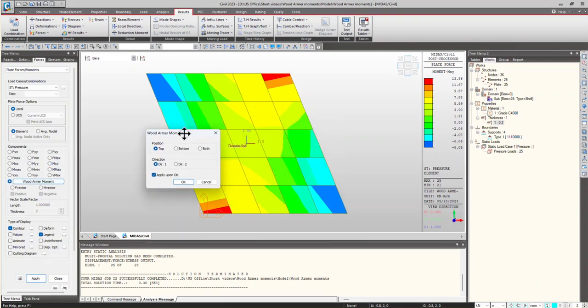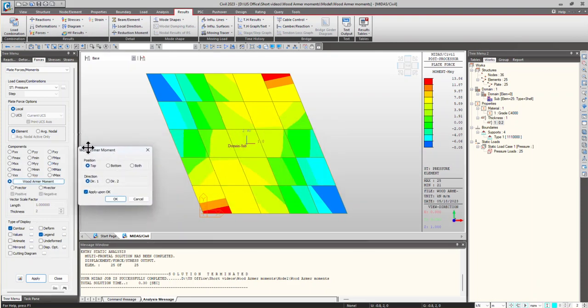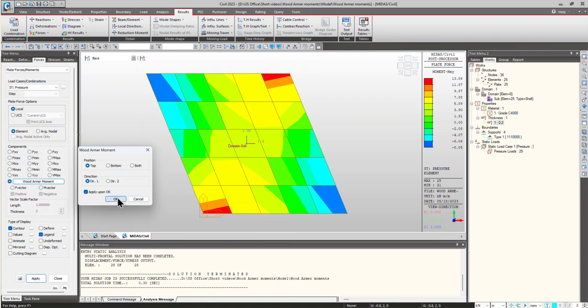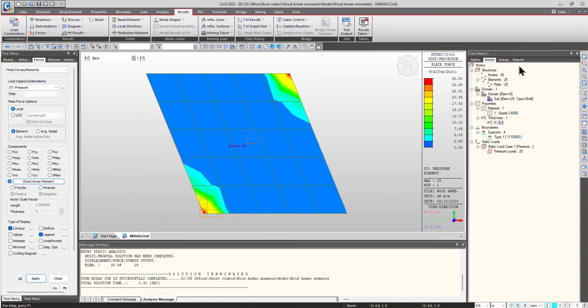In the first direction, we can see the moments in top and bottom. So first, I am going for the top. And the direction is the first direction. Click on apply. We can see that the maximum moment coming is 28 kNm, which is much more than MX, MY and MXY.